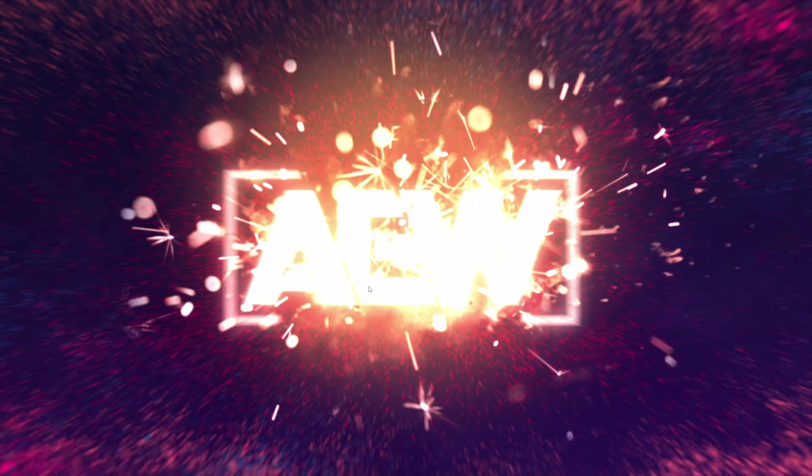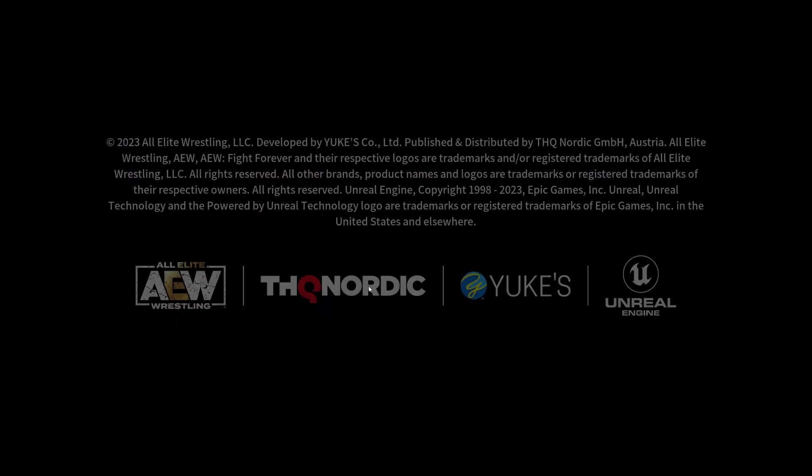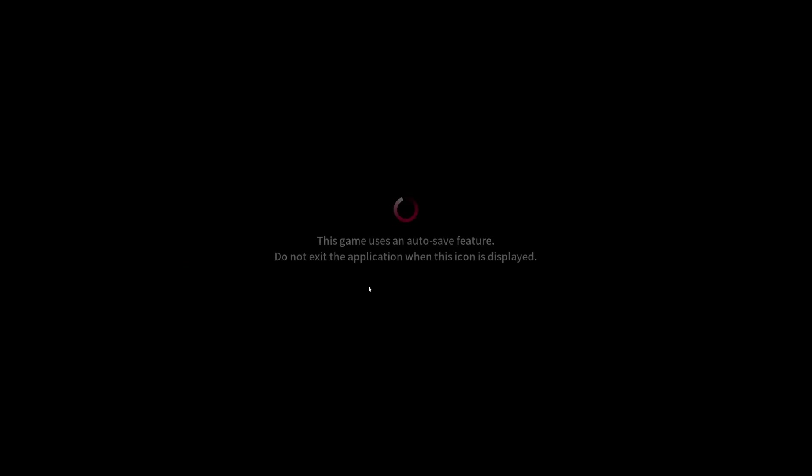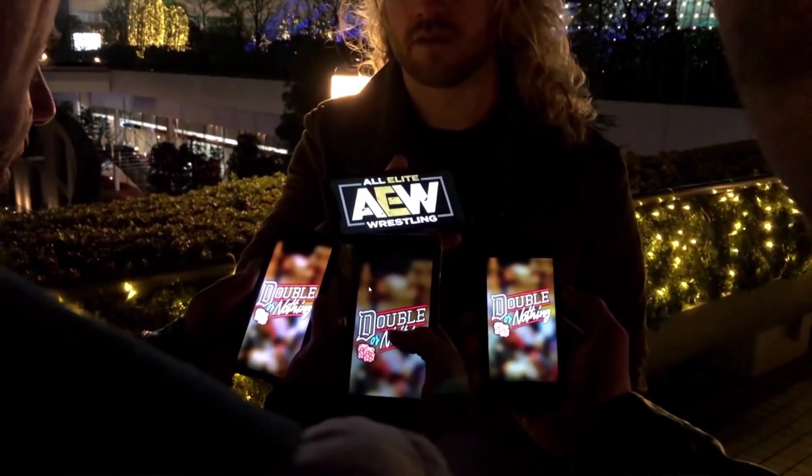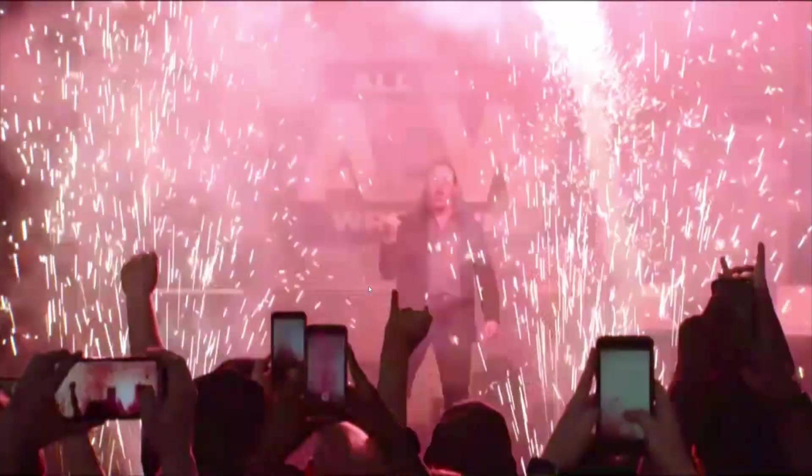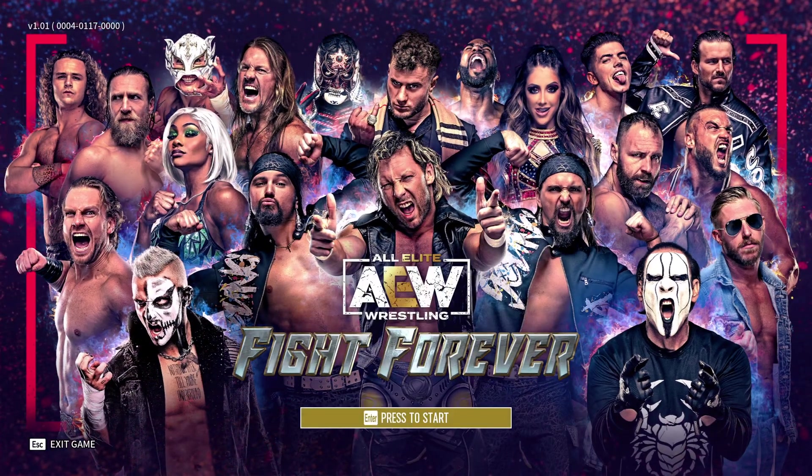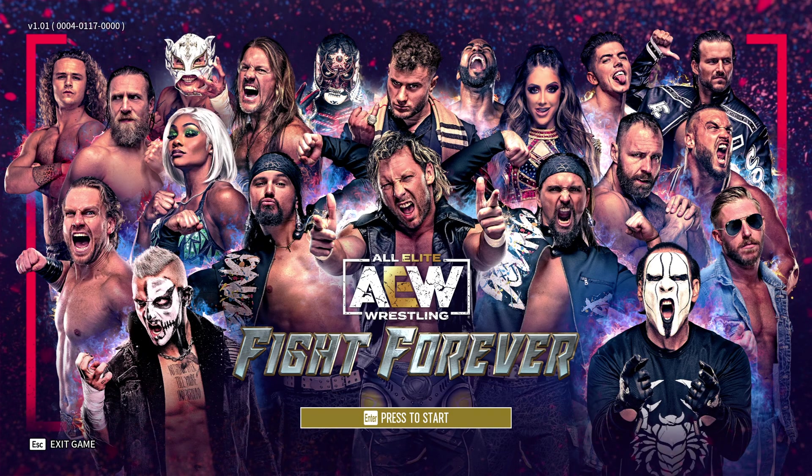Then what will happen is it will show the normal splash screen, it will get into the game, it will start up like it did last time. I'm going to press Enter to try to get past this, and then it just loads up normally. You get to the main menu, everything's golden.